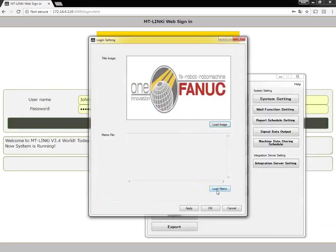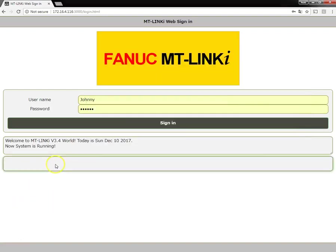Down below, it is also possible to display a custom message on the web sign-in screen. That would be in this area here.